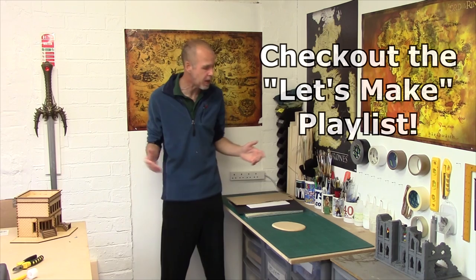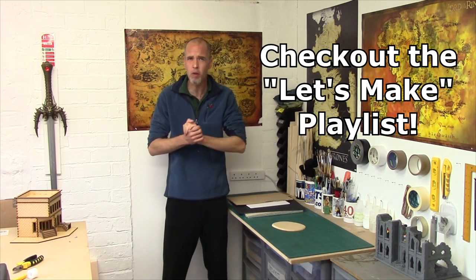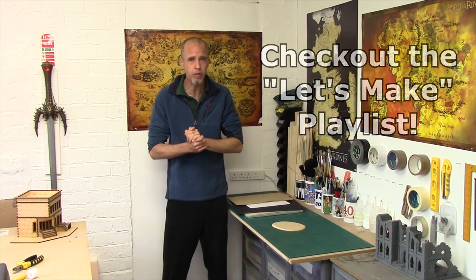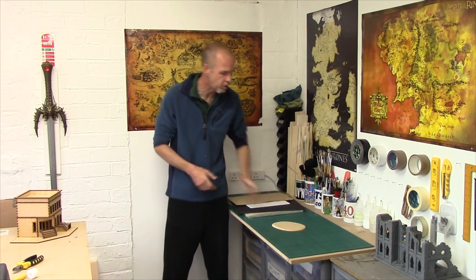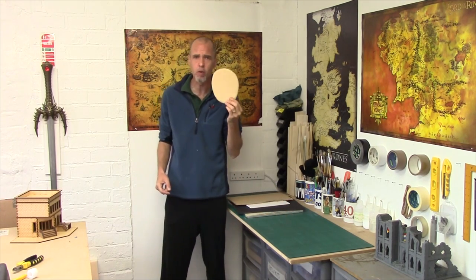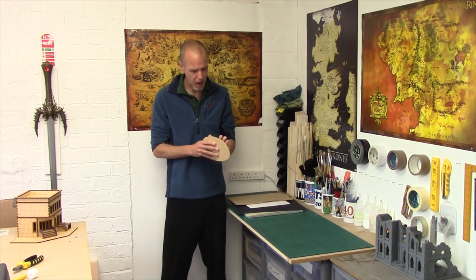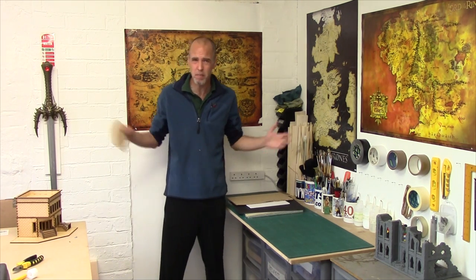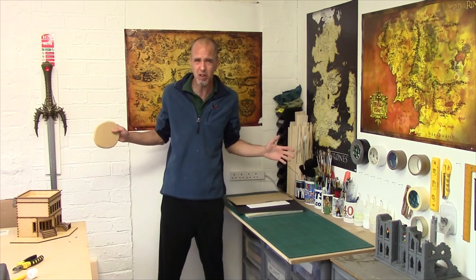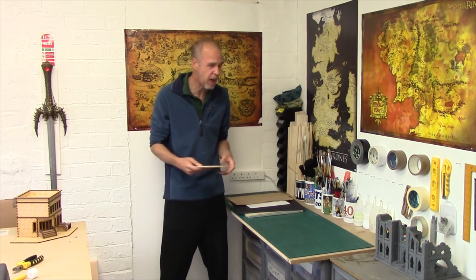Hey Terrainiacs, Mel the Terrain Tutor back in the studio and back with the first of our Let's Makes. Now, every terrain piece starts on a good foundation and typically my favorite is the old 6mm MDF but there's problems with this. It really requires power tools to work with, it's pretty noxious and you have to buy big sheets of it to make any real savings in the economy of scale.